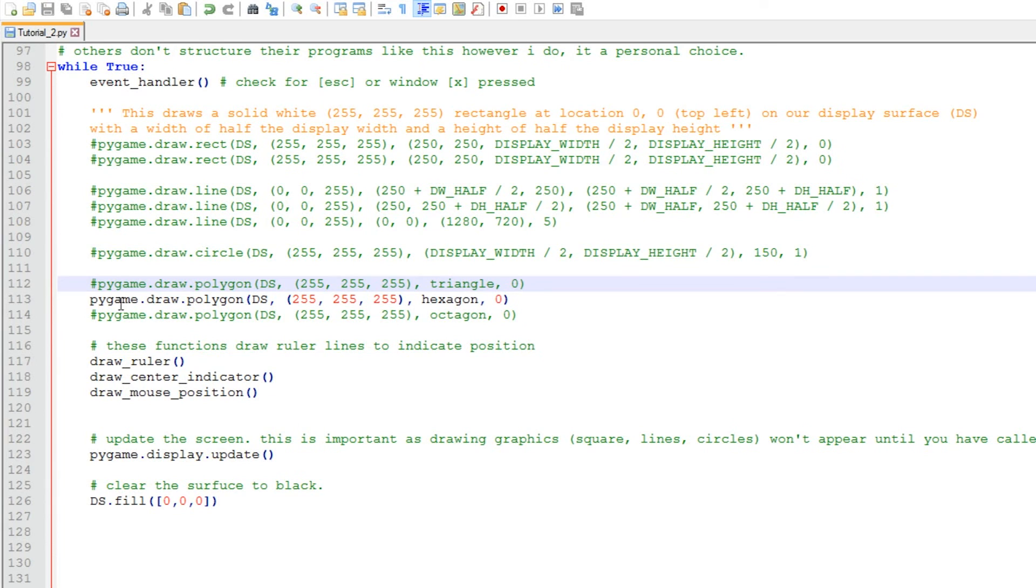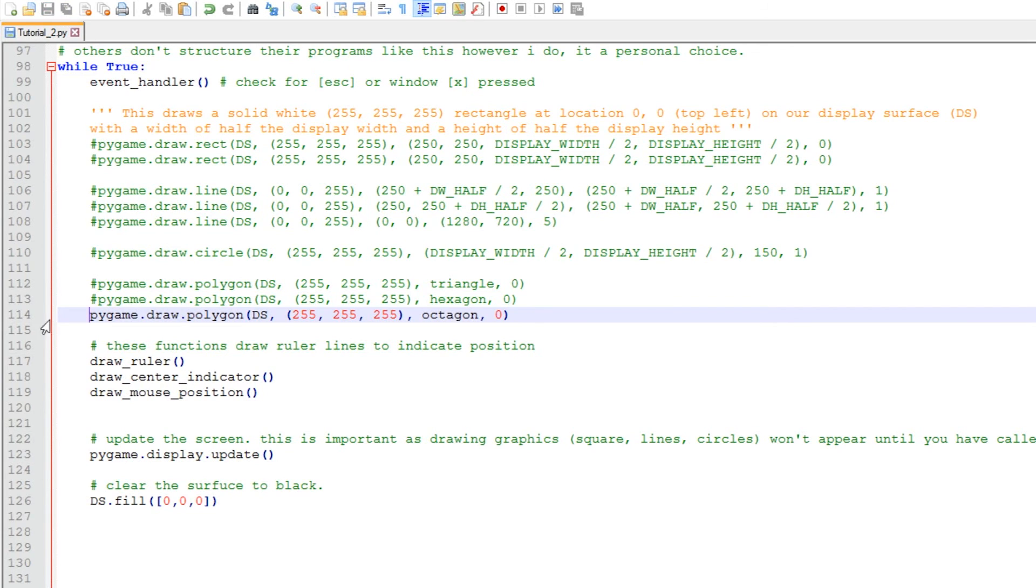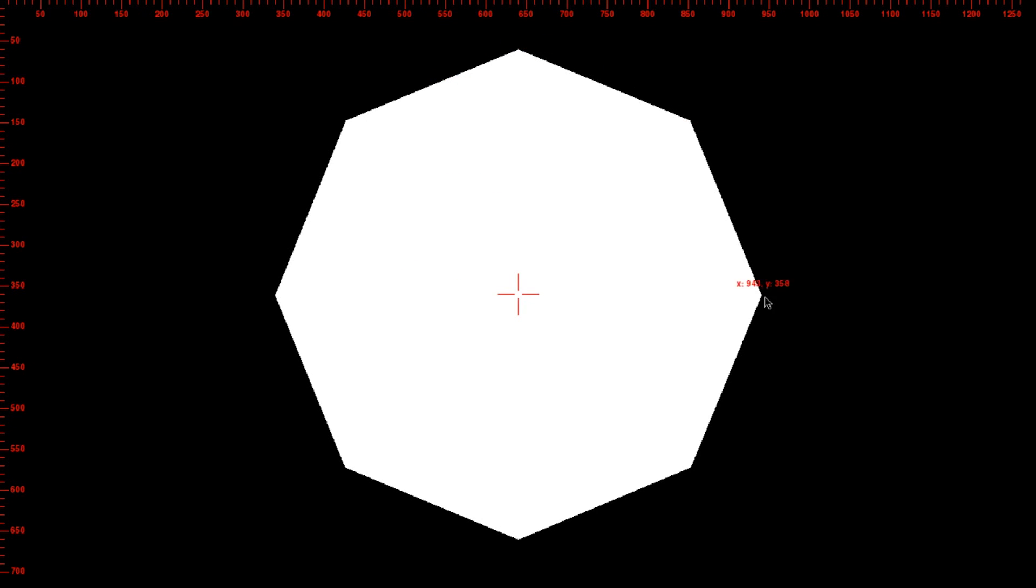It's important to note that polygons don't have to be symmetrical. The coordinates can be anywhere within your display surface or even outside the display surface. They can have a positive or negative value, and they can even overlap.